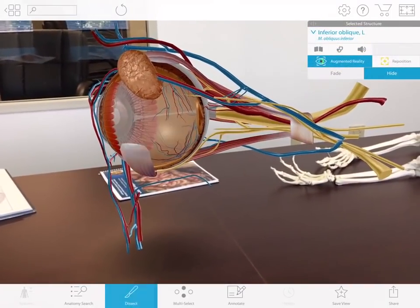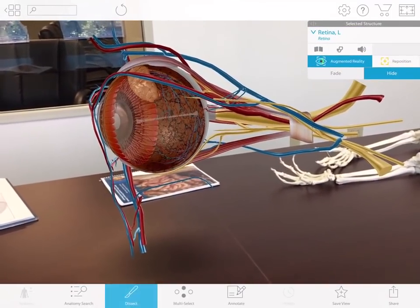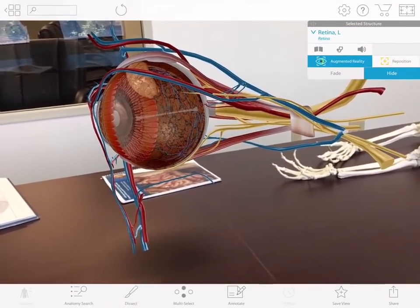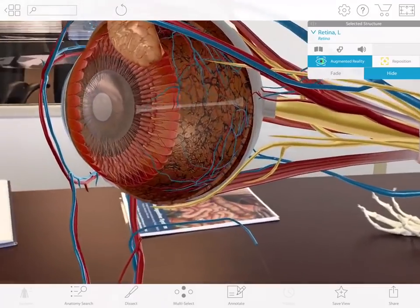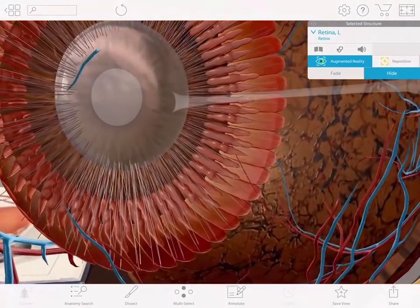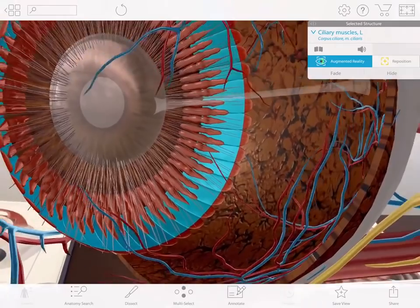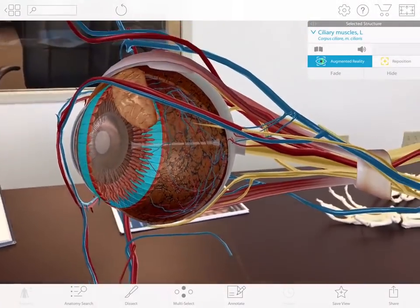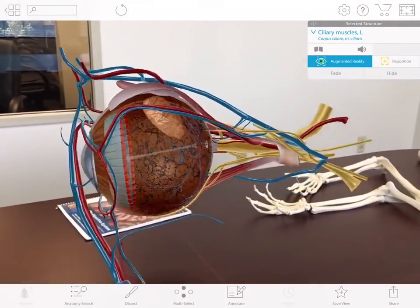Learning the structures of the eye is a common lab for anatomy and physiology students at colleges and their career and technology programs. In augmented reality, students view the structures in large scale and can move in to explore every detail.